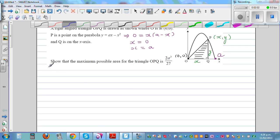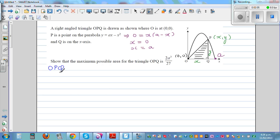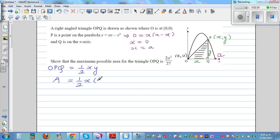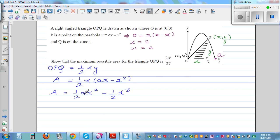The area of triangle OPQ is half base times height. So half, where base is x and height is y. Area A equals half times x times y. Now y is ax minus x squared, so substituting: A is equal to half ax squared minus half x cubed.